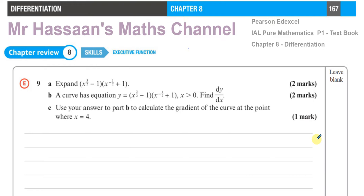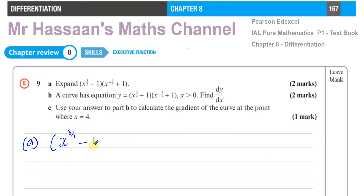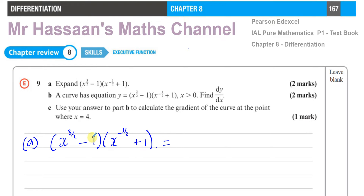This is a question that was requested by one of the students. Part A tells us to expand this pair of brackets: x to the power of 3 over 2 minus 1, times x to the power of negative 1 half plus 1. When we expand the pair of brackets, we multiply each term in one bracket by the terms in the other.